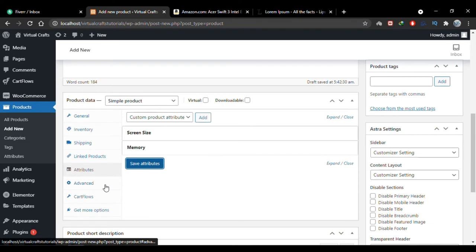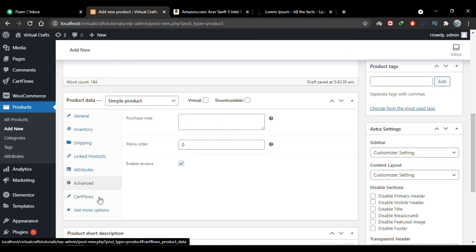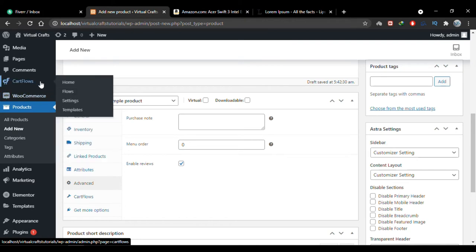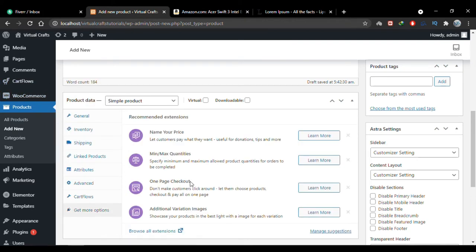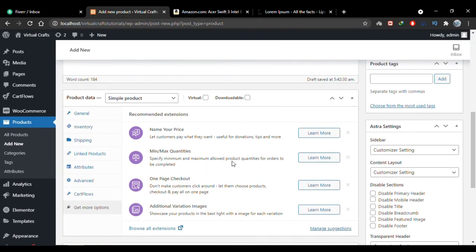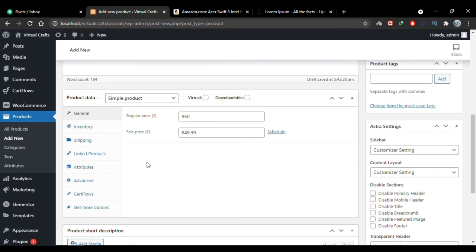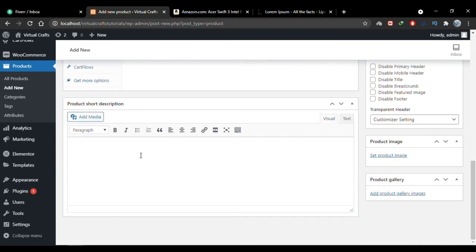In the Advanced tab, you can add a purchase note that will be sent to the customer after purchase. You can uncheck the box if you don't want to enable reviews on this product. There's also a Cart Flows tab visible because I have that plugin installed. You can use additional premium or free add-ons and extensions, but they're not necessary. That covers all the product settings.